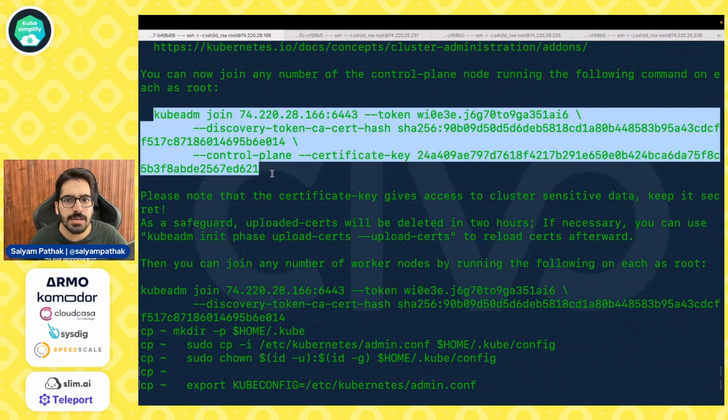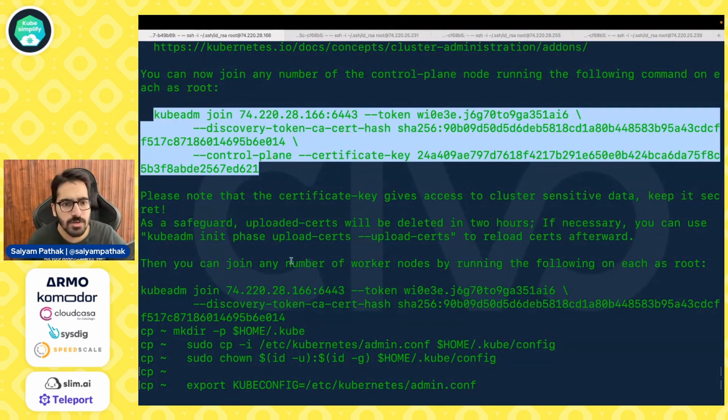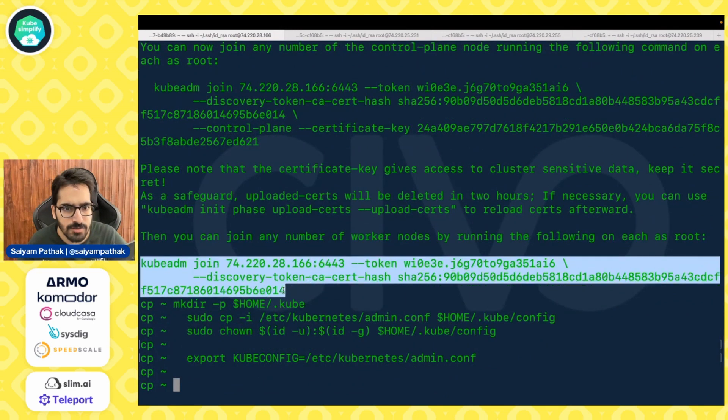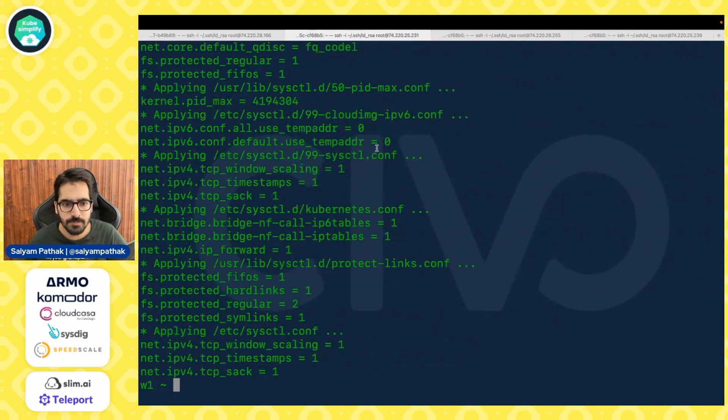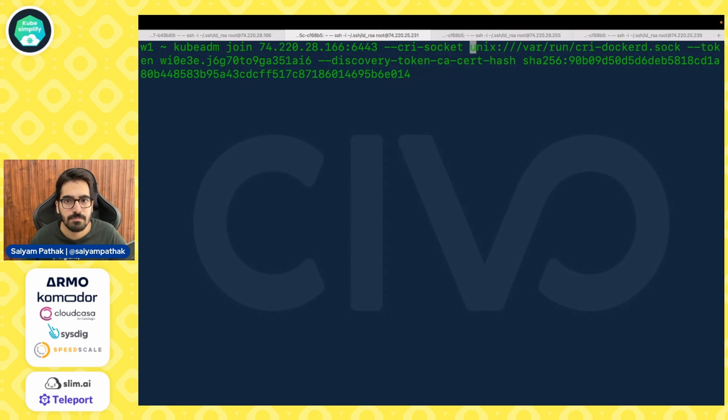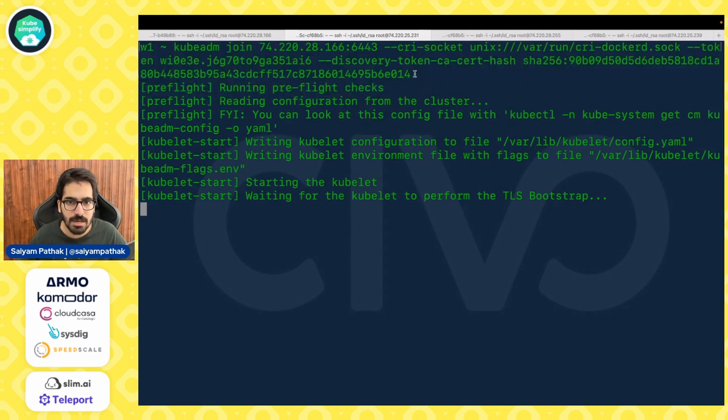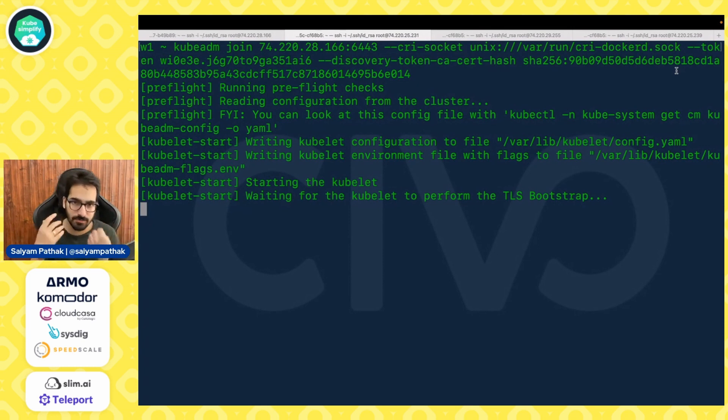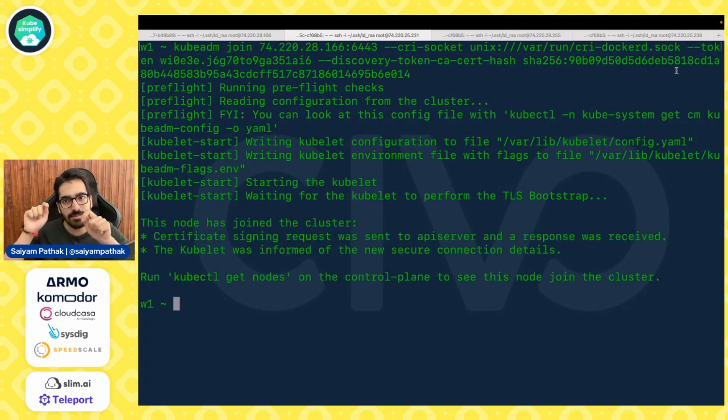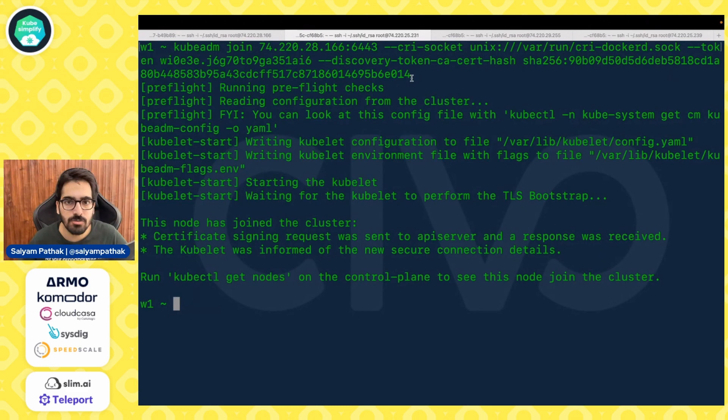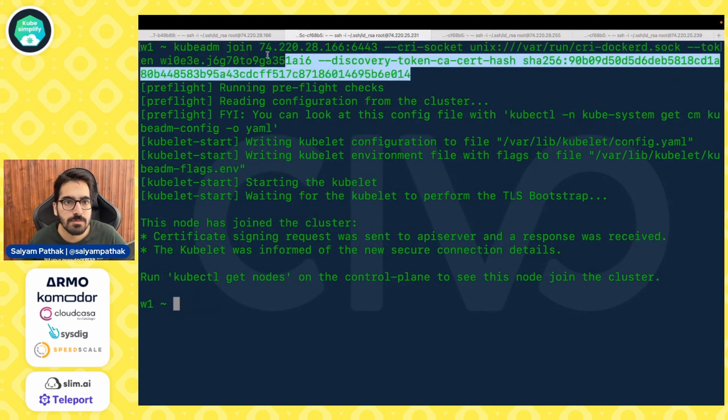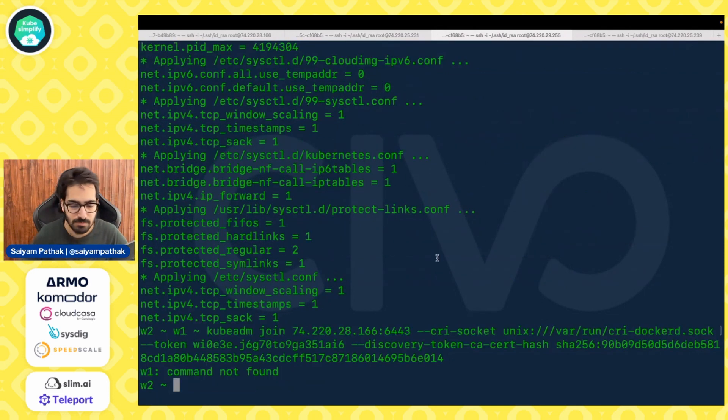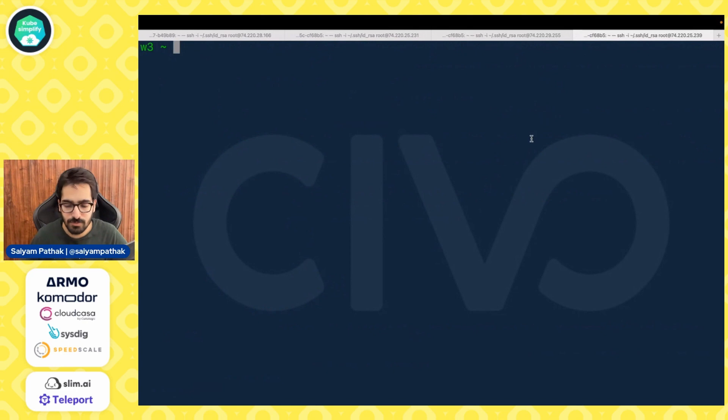This can be used to join a node as a control plane node, the HA part can be done later but for this we'll be using only one control plane and three workers. So we need to do the kubeadm join of the worker nodes using this command. In the kubeadm join command I have just added a crs socket because there can be multiple sockets that can be there like container d and stuff so you want to make sure that you are using the crs socket as docker d.sock. Let's run this command on all the nodes.